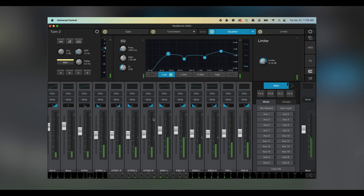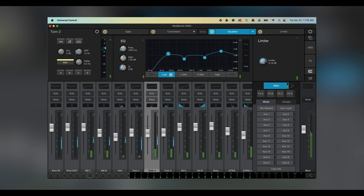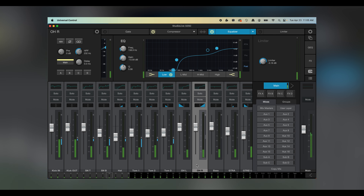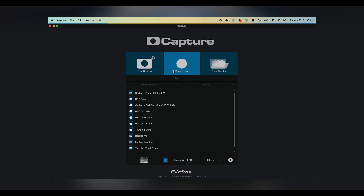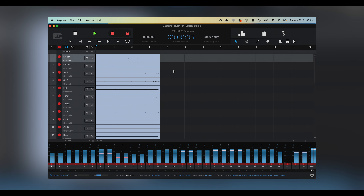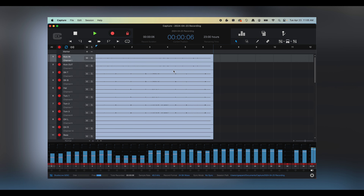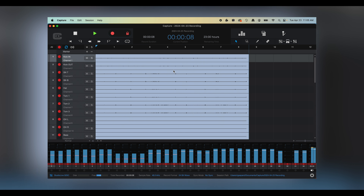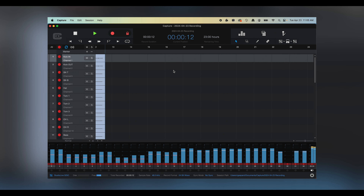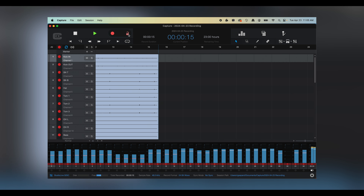For me, nothing shows that more than how Studio Live, Capture, and Studio One all work together to give our mixer customers the very best of all worlds. Let's take a look at how we can create a mix scenario on any Series 3 rack or console mixer, one-click record and save in Capture, then open it in Studio One, all while preserving the mixer's fat channel processing and fader positions.